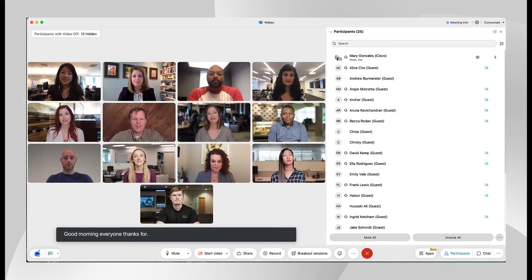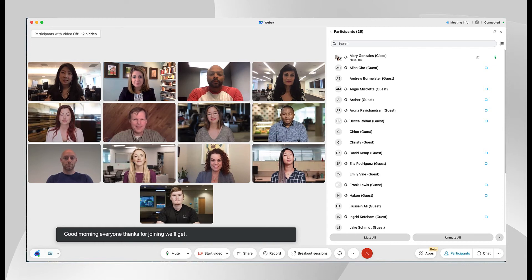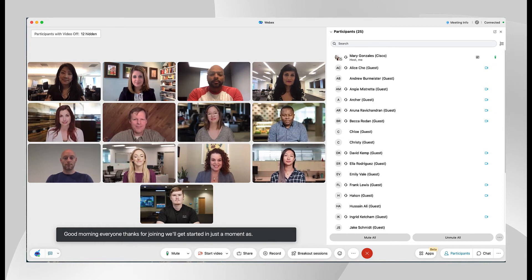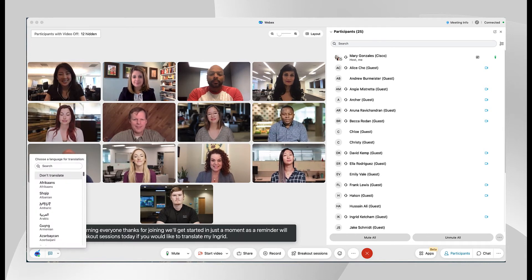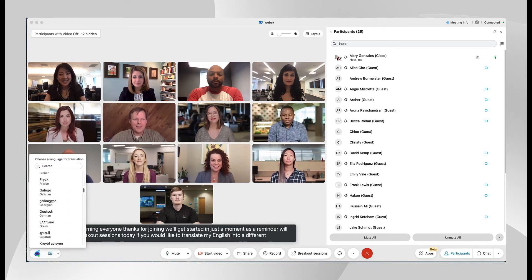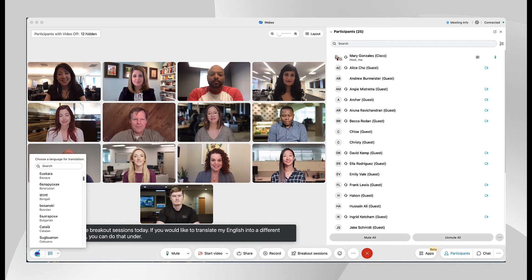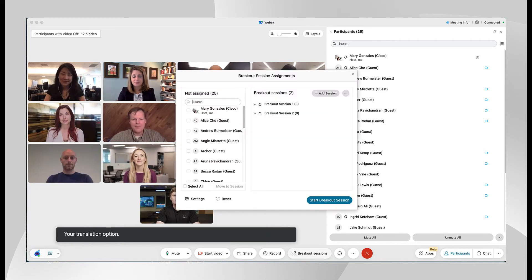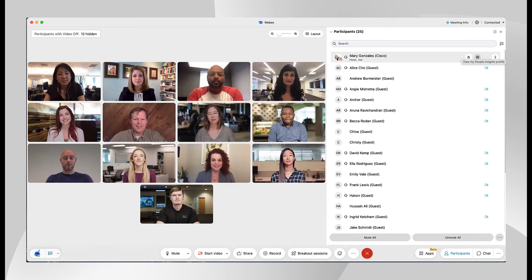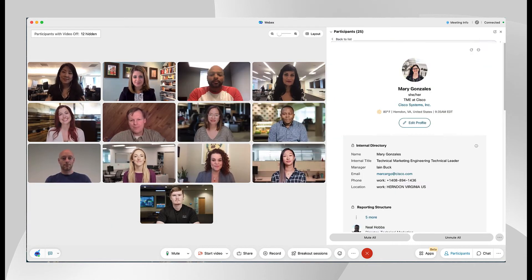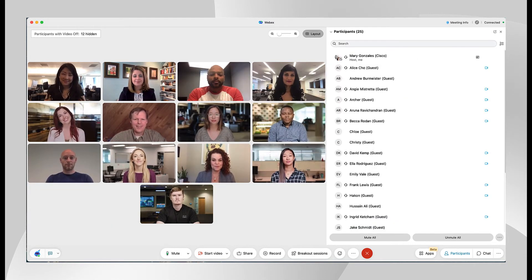Remember once in the meeting you can enable captions, turn on real-time translations if added to your subscription, set breakout rooms, see people insights, and design your stage layout.